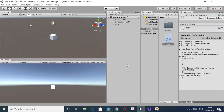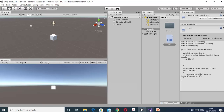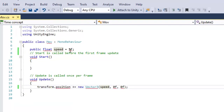This is a Unity GUI. Here we have taken a cube as a player and a simple script is associated with this cube or player. In this script there are two functions which we get by default. One is a start function and another one is an update function.